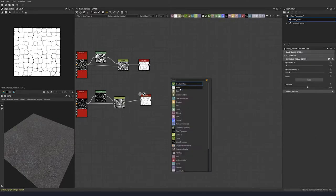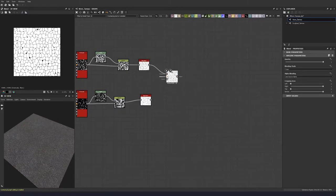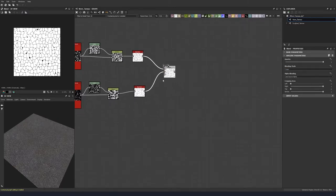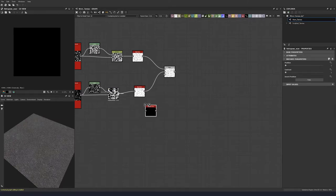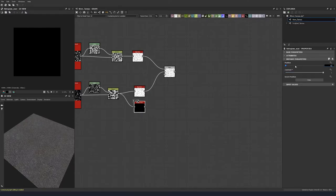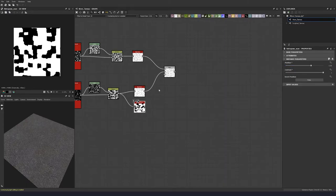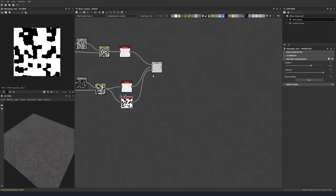Now we're going to blend these together with copy blending mode. We'll bring out a histogram scan using our bottom distance node as the mask, contrast to 1, and position to 0.68. Then bring that into our opacity.